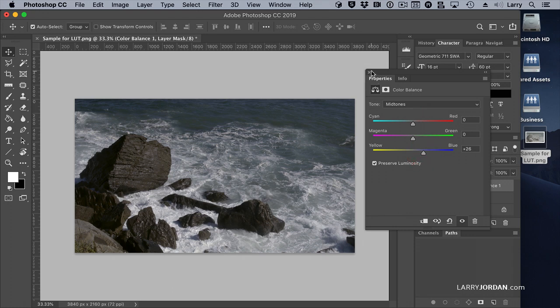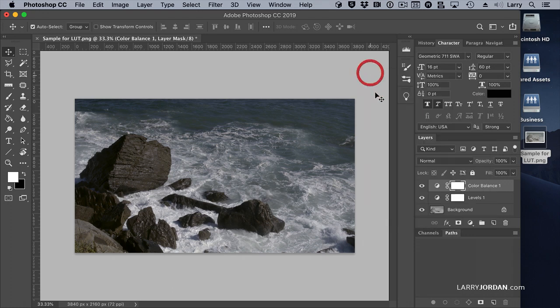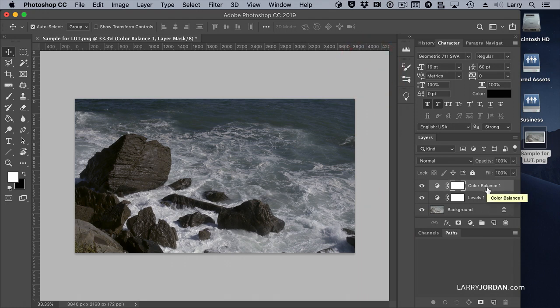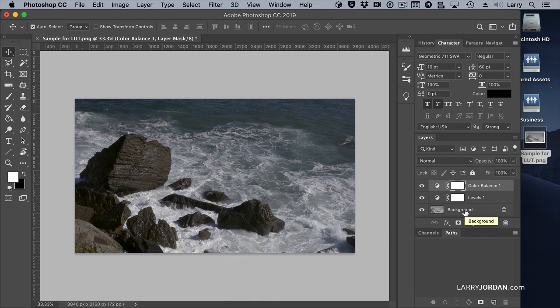We've added two adjustment layers. One for levels, and one for color balance. You can add as many adjustment layers as you want, but they have to be adjustment layers. We're not changing the background picture at all. Notice it's set as background, and then adjustment layers.